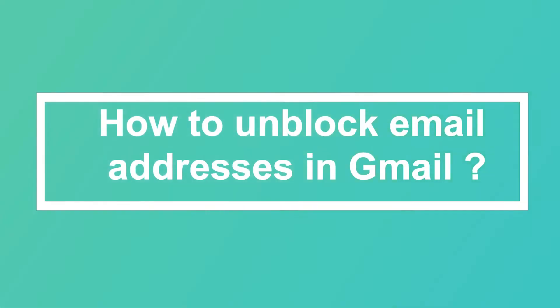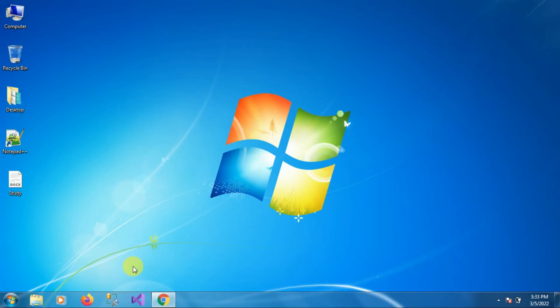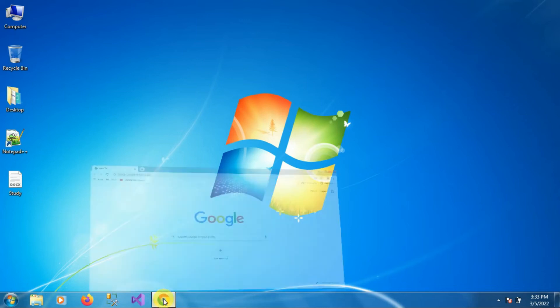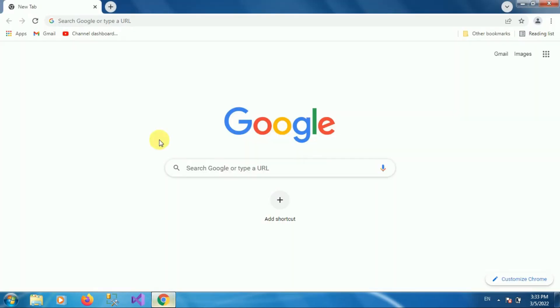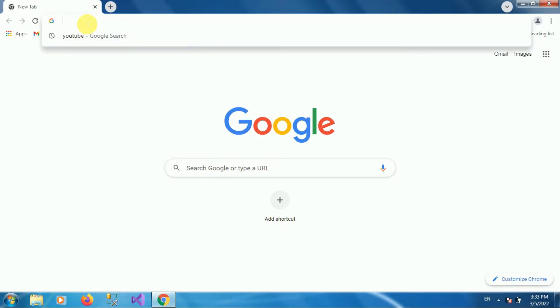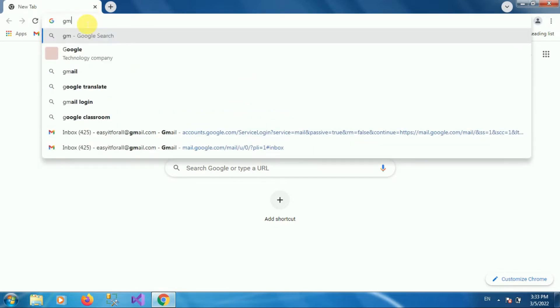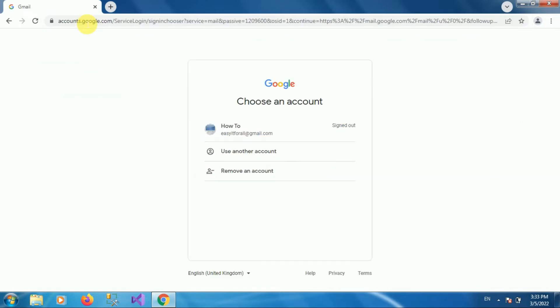Hello friends, welcome to my channel How To. In this video tutorial I am going to explain how to unblock email addresses in Gmail. First of all, open your browser, then enter the URL www.gmail.com and login into your Gmail account using your username and password.